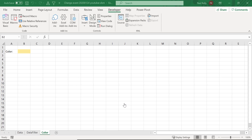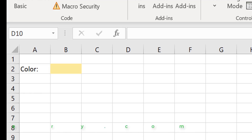So let's get started looking at the worksheet event. What is the worksheet change event? The worksheet change event is basically an event that happens when we change the value of a cell on a worksheet, and we can take advantage of this by getting code to run. An event is simply a sub we can put code in, and it runs when a particular event occurs.